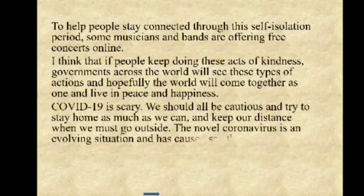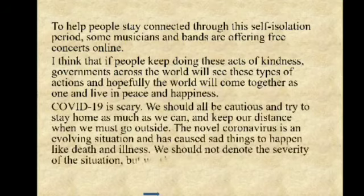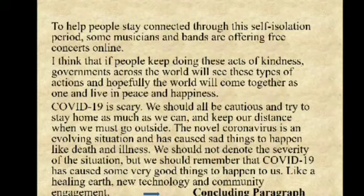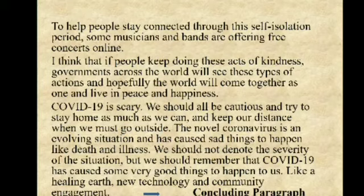COVID-19 is scary. We should all be cautious and try to stay home as much as we can, and keep our distance when we must go outside. The novel coronavirus is an evolving situation and has caused sad things to happen like death and illness. We should not underestimate the severity of the situation. But we should remember that COVID-19 has also caused some very good things to happen, like a healing earth, new technology, and community engagement.